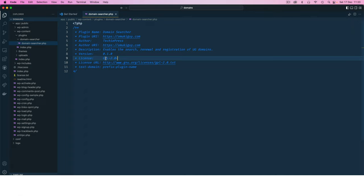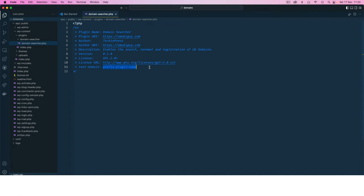I would rather choose to have it as GPL because everything that is in WordPress automatically adopts the GPL license. I'll keep that in there. What I'm going to do here is say this is going to be domain-searcher.